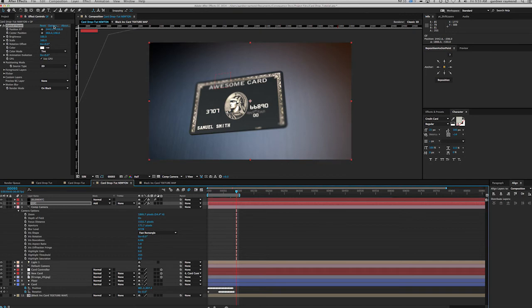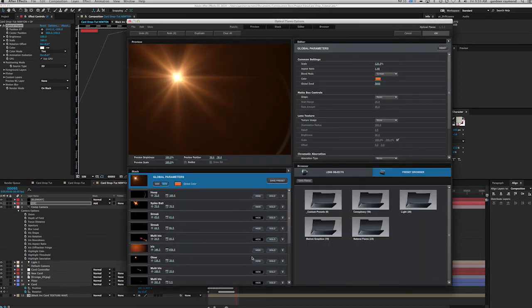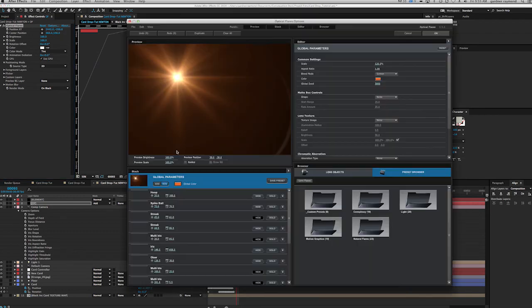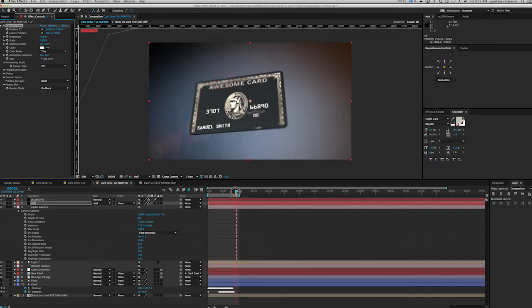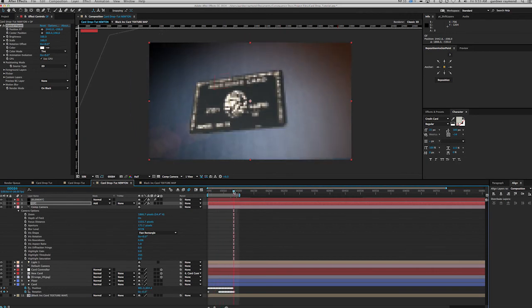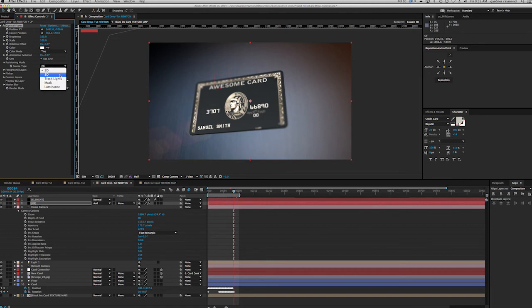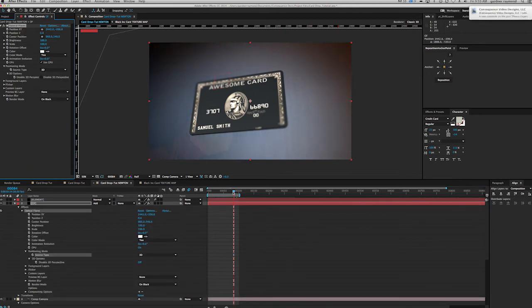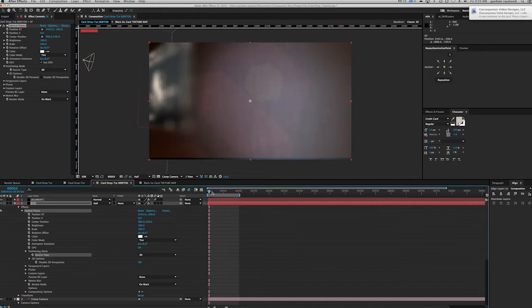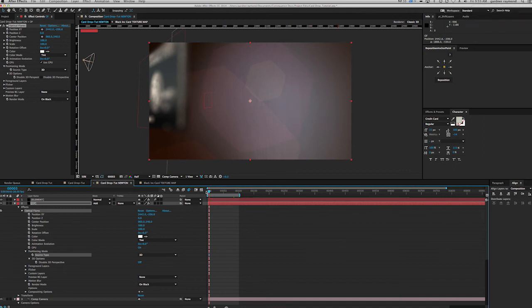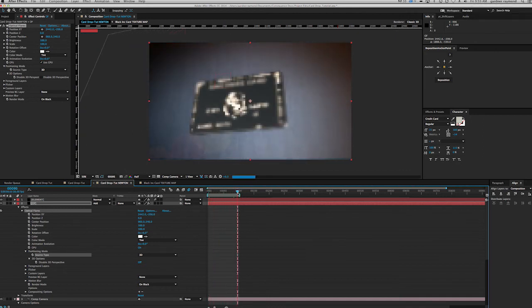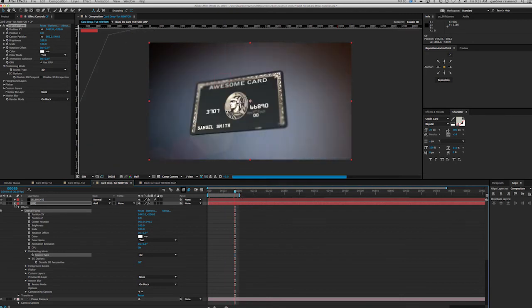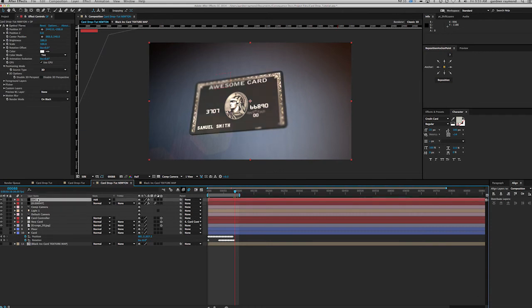If we go into optical flares again and turn some of those irises back on, you're going to get that iris in there. And if we make this a 3D light, this iris is actually going to move with the camera move. Let's put optical flares on top and see the difference layer order makes here.